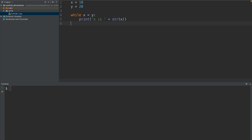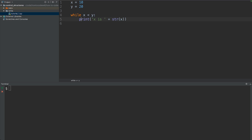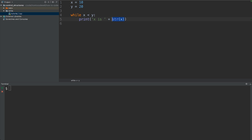As an overview: we have two variables, x and y, both integers. x is set to 10 and y is set to 20. We have our while loop on line 4 checking the condition x is less than y. In this case x is 10 and y is 20, so this would be true. If that is true, we print out 'x is' and then the string representation of x.